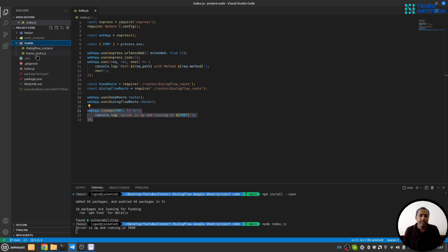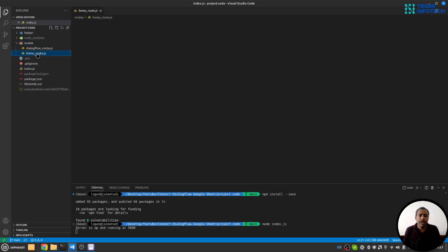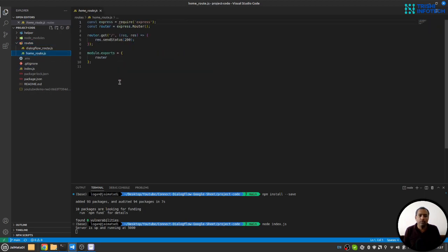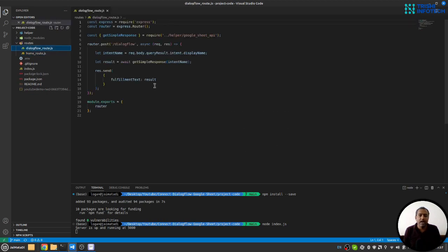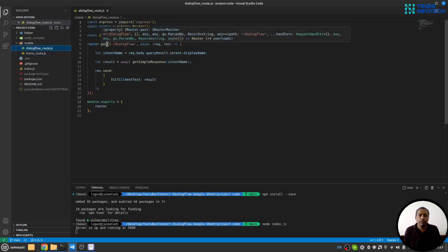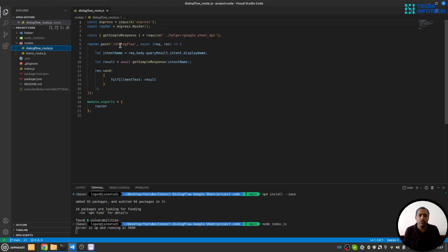Here in the route section, we have home route which is just a sanity check that everything is working. In the Dialogflow route, we have a post route Dialogflow.